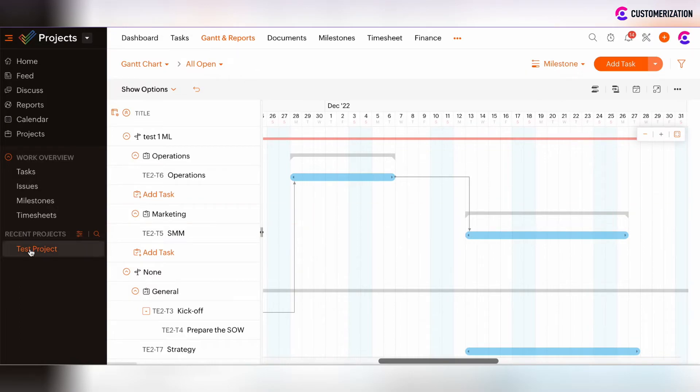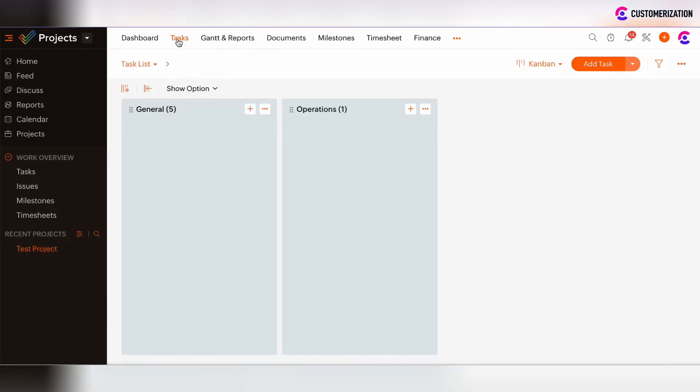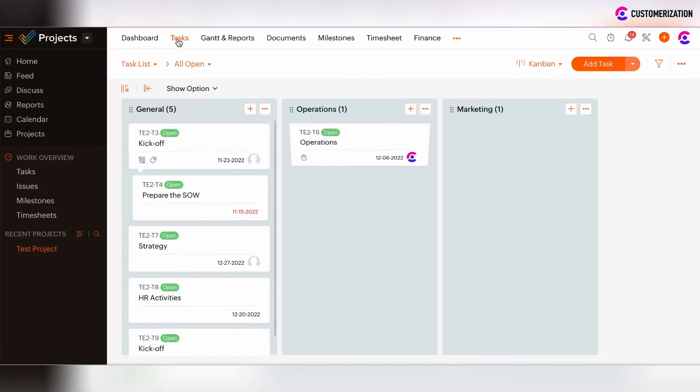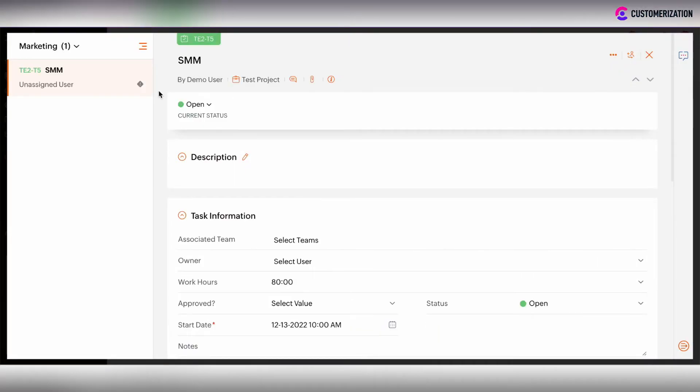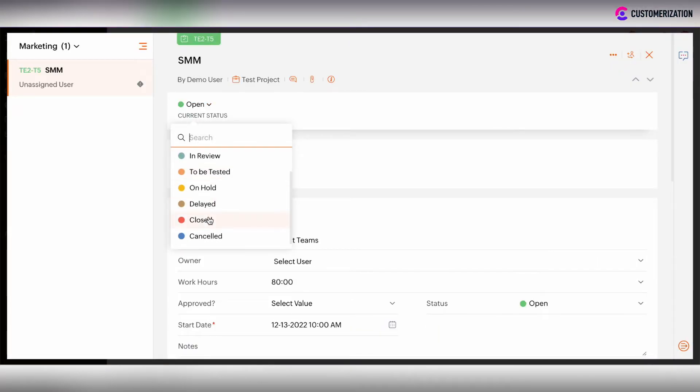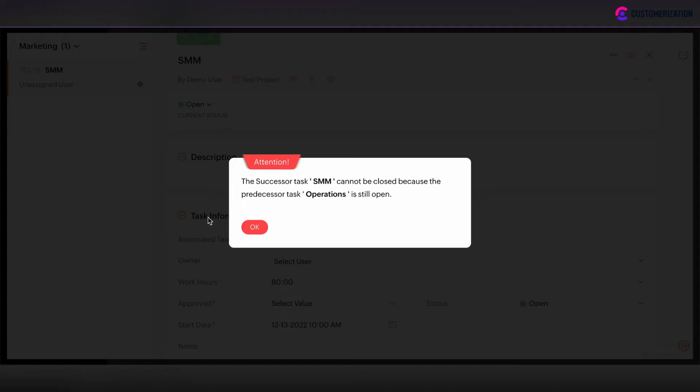Let's show this example on the real testing. So now kickoff is open, operations is open, and I would like to close the final task without closing the first two tasks. I click closed and now I see the error message. The successor task SMM cannot be closed because the predecessor task operations is still open.